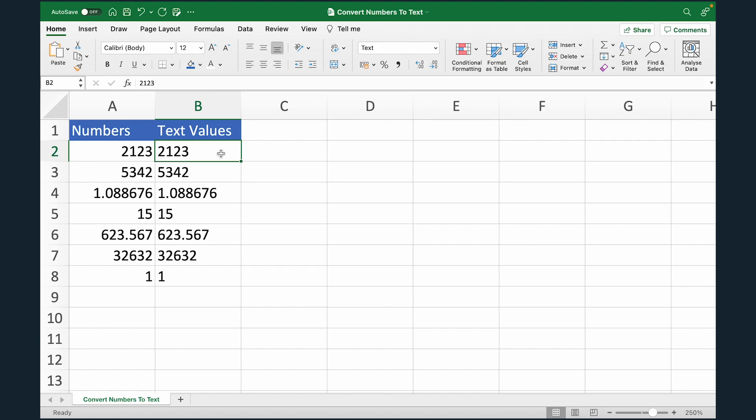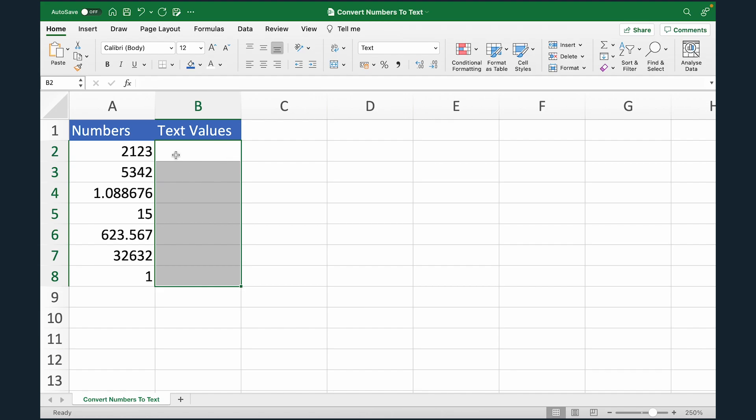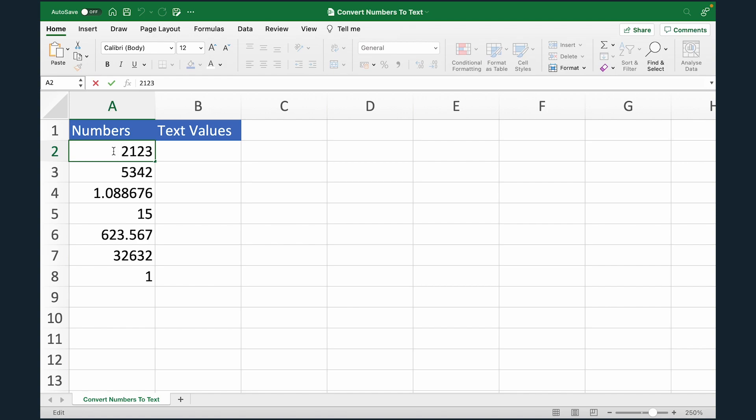Now, actually I want to show you a quicker and a more effective way to do this. Let me quickly delete these values. I'll come to this value, double click to edit and I'll just put one apostrophe in front of the number and done.